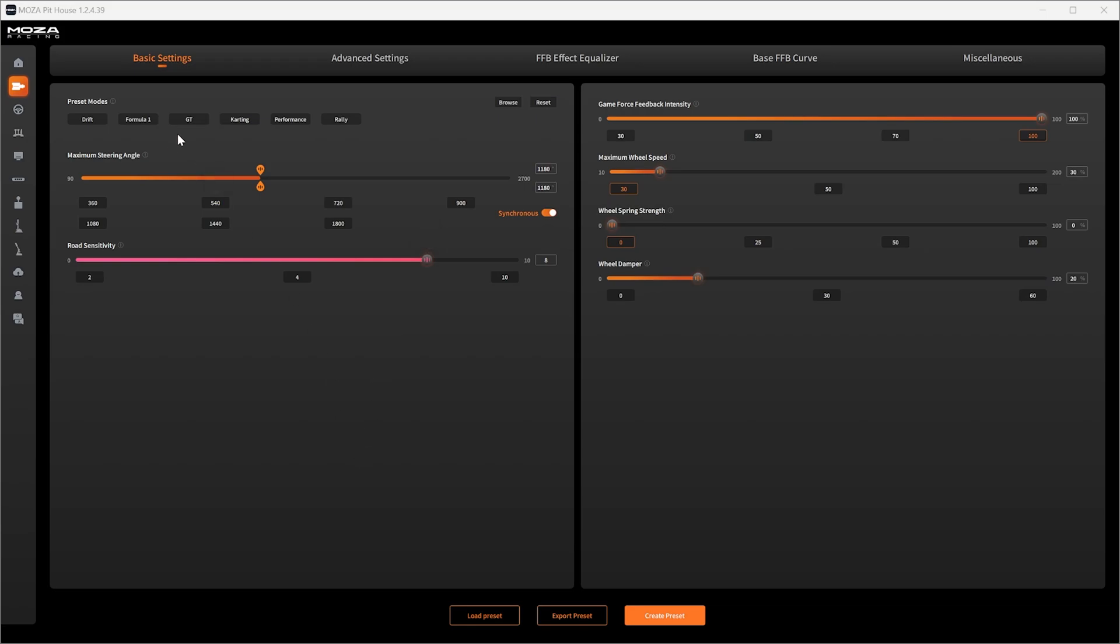First off we've got preset modes. Assetto Corsa is going to be found in GT here and you can try out the default settings for Assetto Corsa, but if you want to create your own let's carry on.